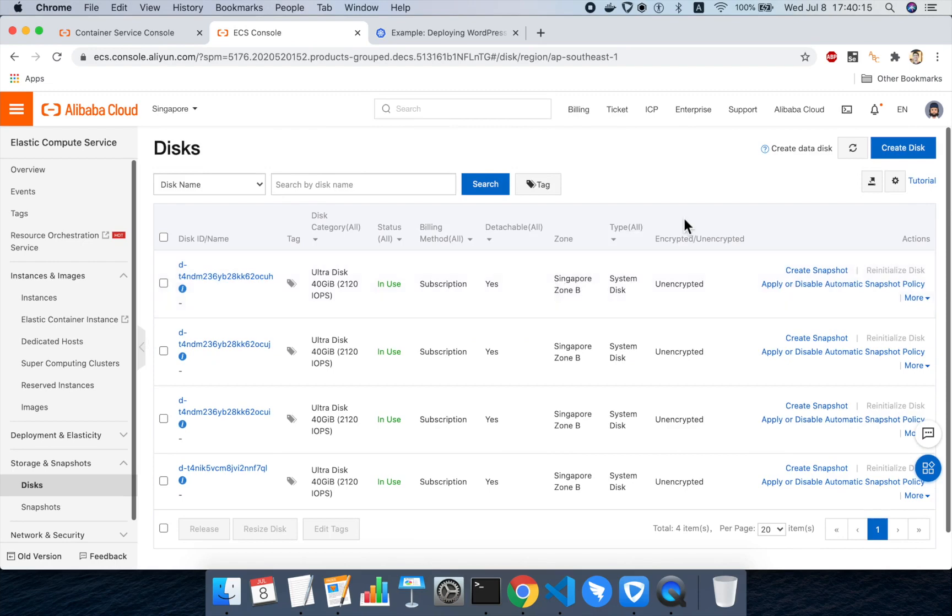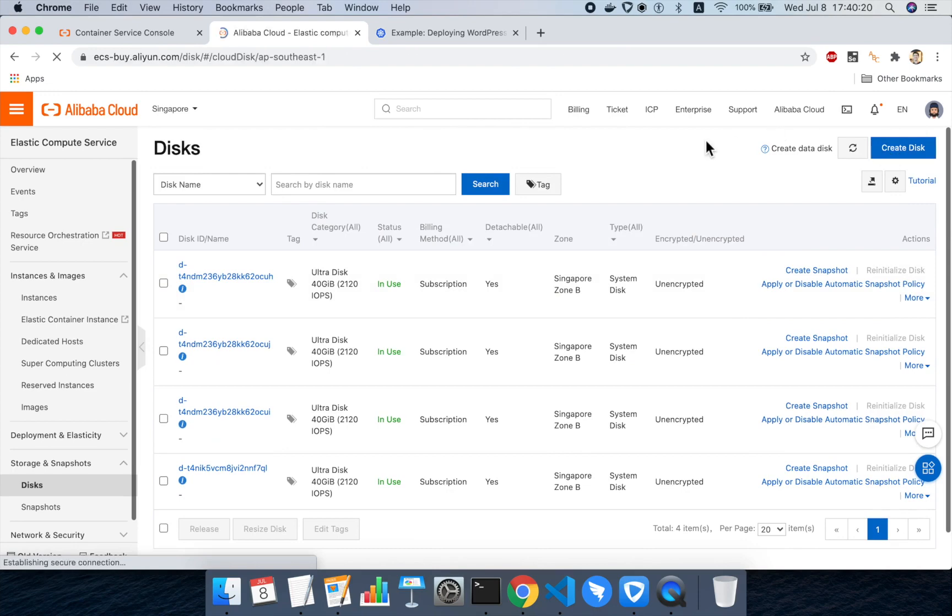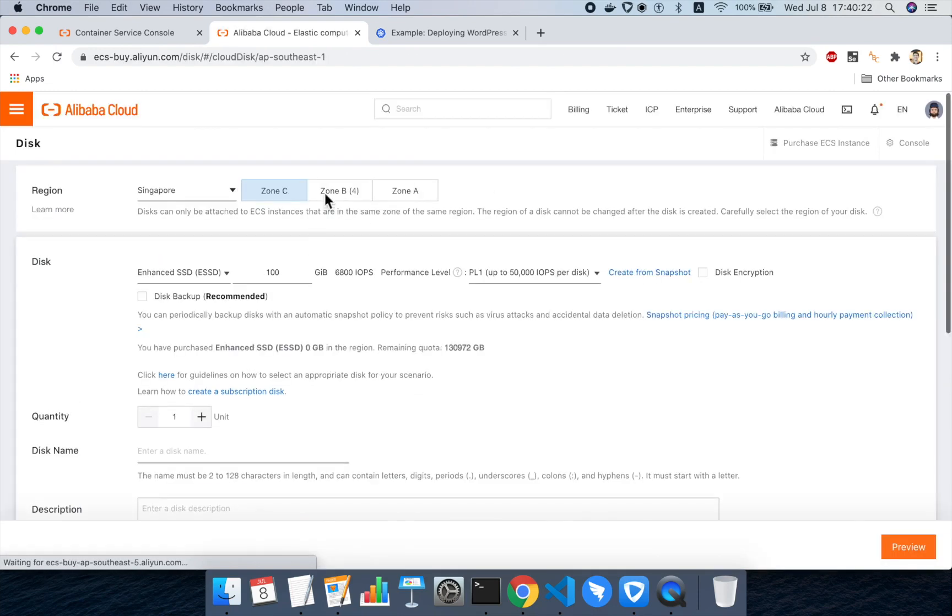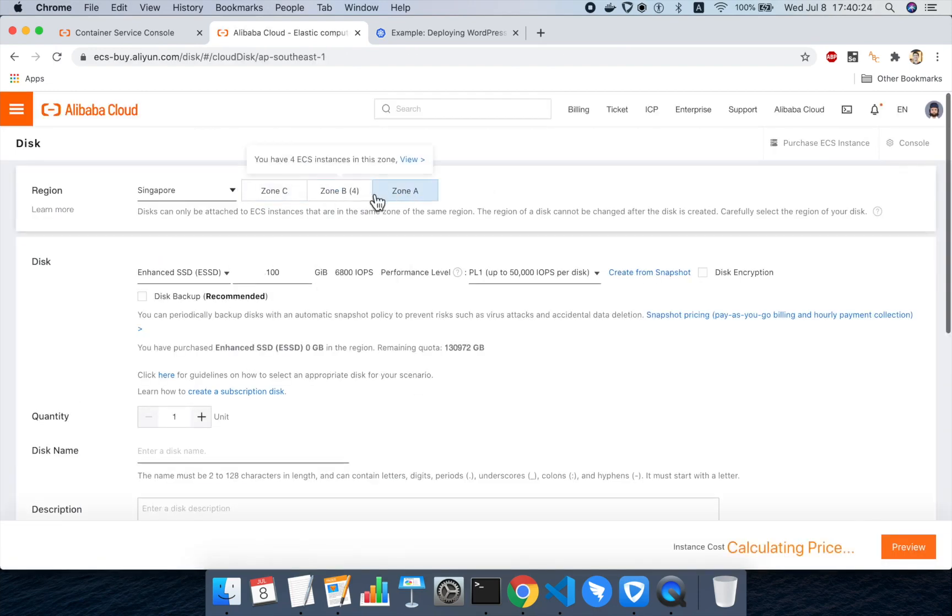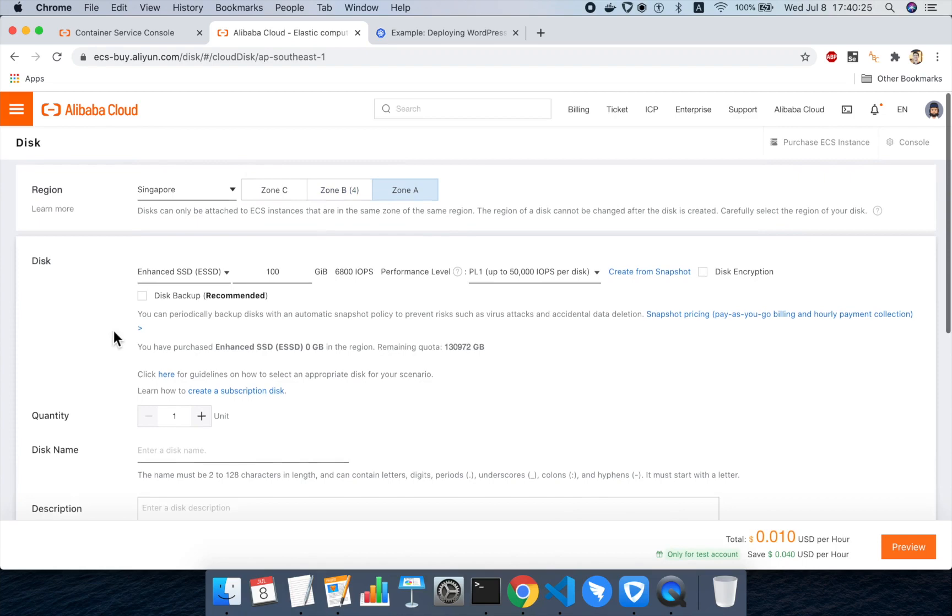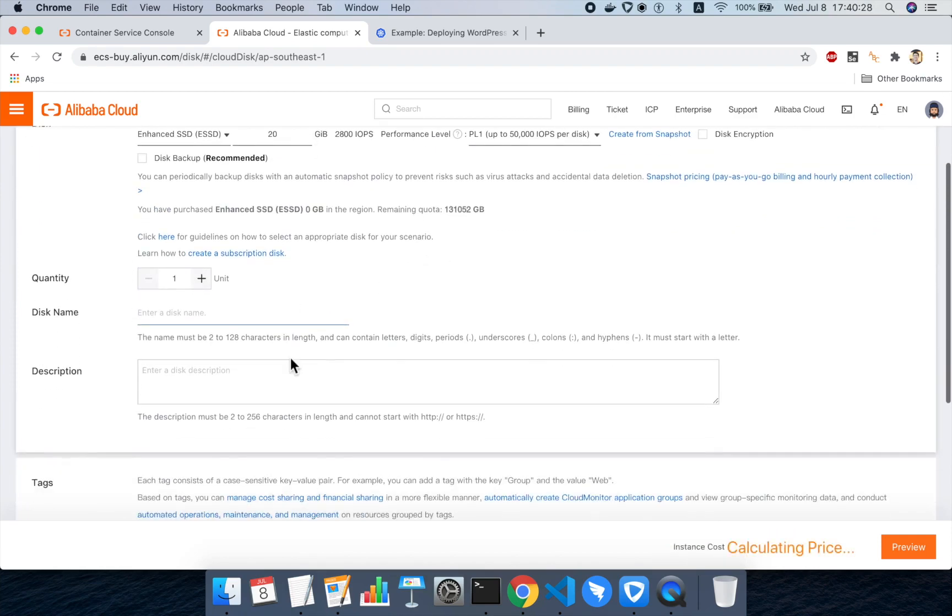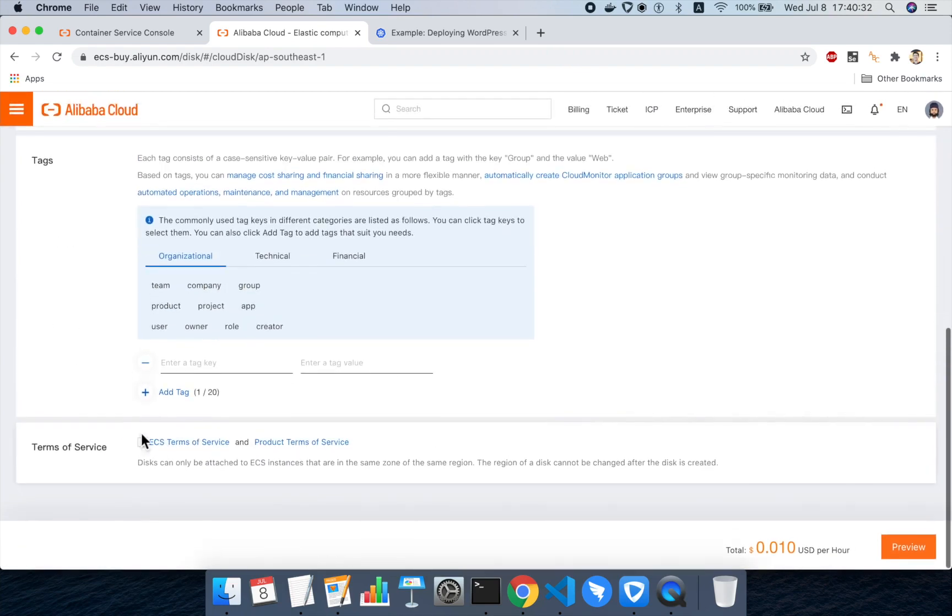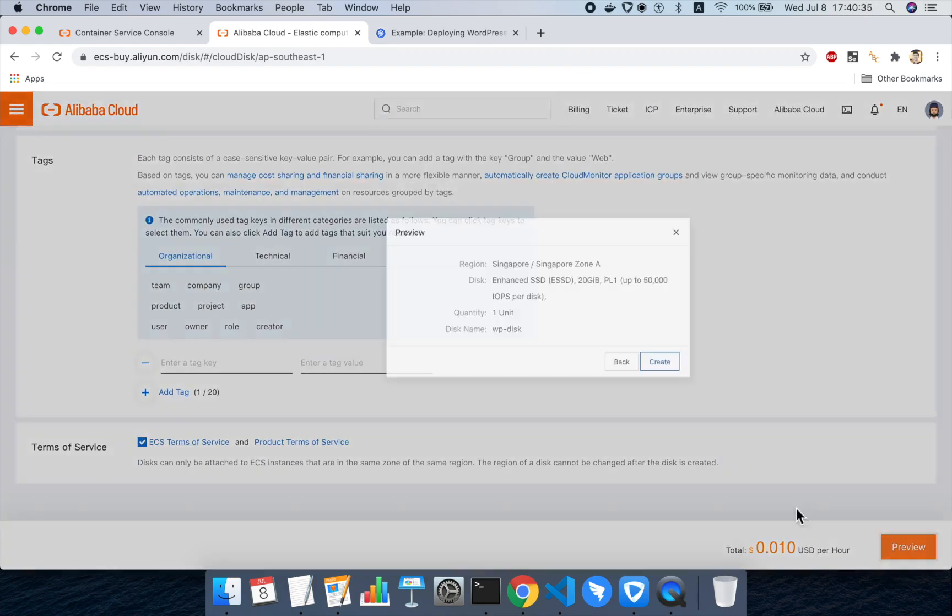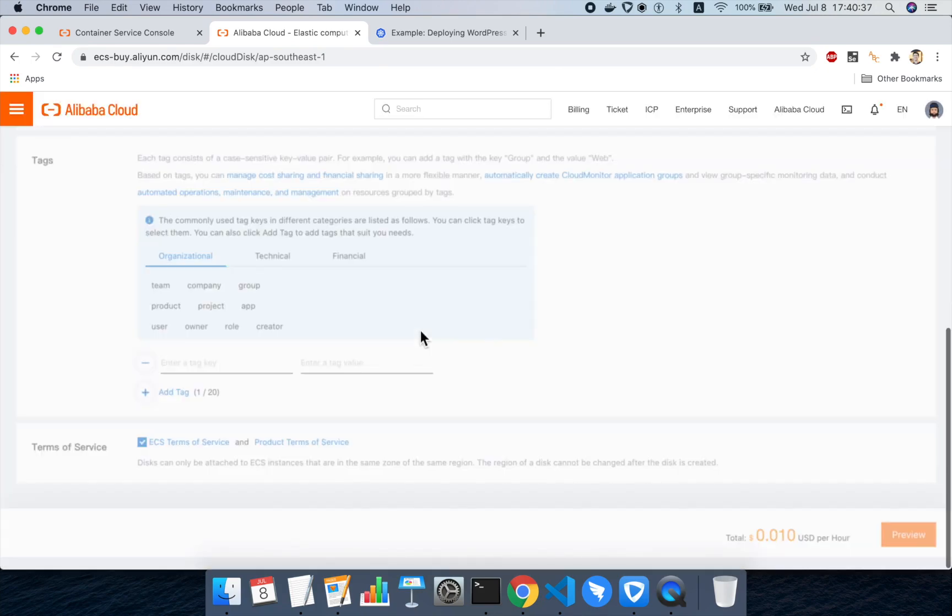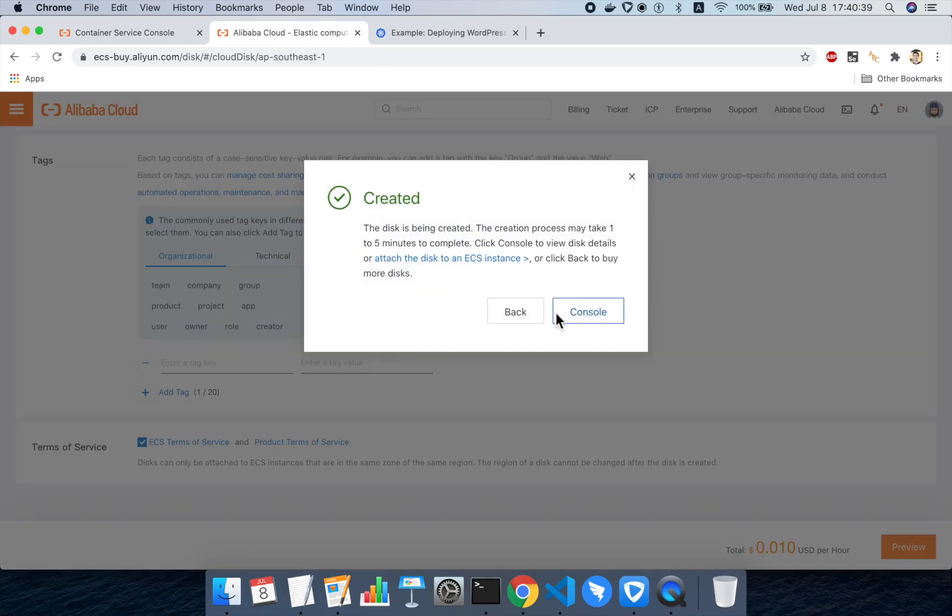I can create some new disks here in Singapore in zone A, which is where my cluster is. And then we'll be able to add those disks to the cluster. So I'm going to create one disk for MySQL and one for WordPress. So I'll choose zone C in Singapore. I will choose a 20 gigabyte size. That should be enough for this demo. The first disk, I'll call it wp-disk. I'll click preview, create.